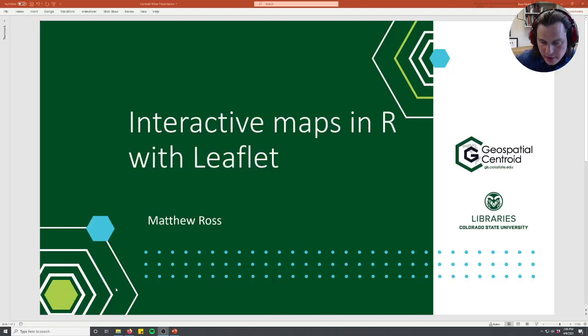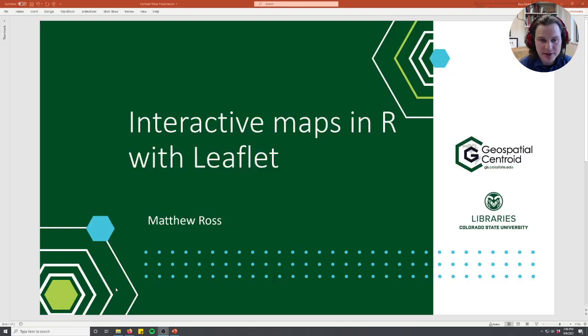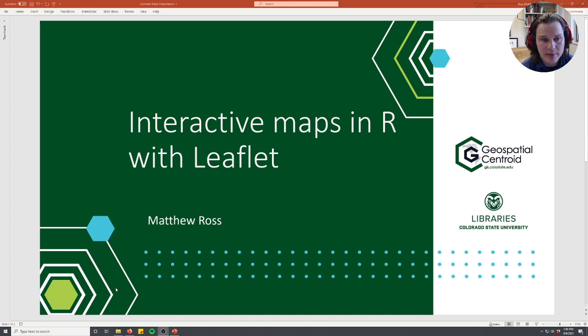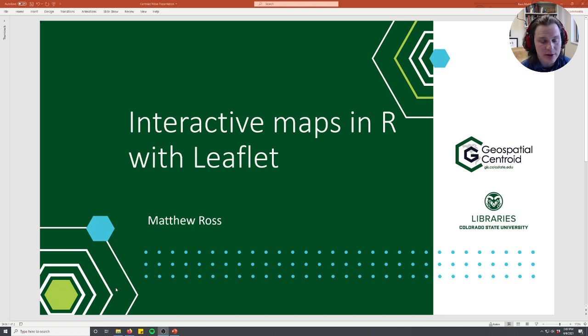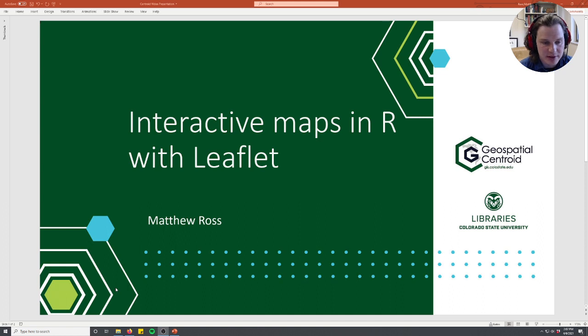Hi and welcome to another one of our videos from the Geospatial Centroid. Today we're going to be learning about interactive maps in R with Leaflet and we're going to show you how to host those on GitHub so other people can see your interactive map.